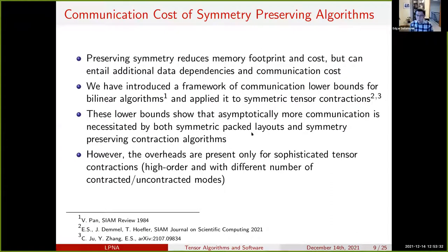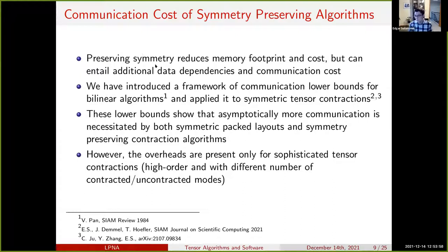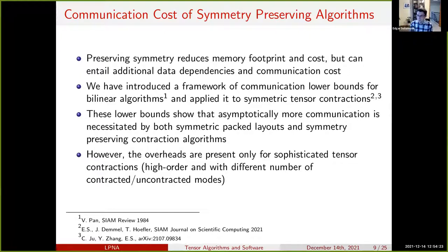There are overheads to these types of algorithms and to generally using a symmetric packed format — storing only the unique elements of a tensor — when considering communication costs, especially in a distributed memory setting. We've done theoretical work analyzing how much communication is needed to perform tensor contractions using symmetric packed storage. By communication cost, I mean the amount of data movement needed to execute the algorithm — both between a memory and cache hierarchy level, and between processors in a distributed memory system.